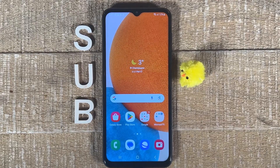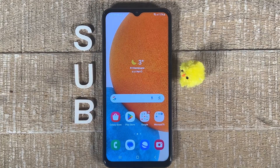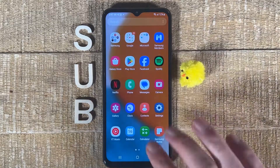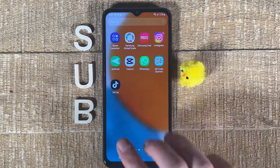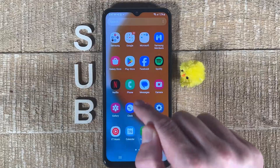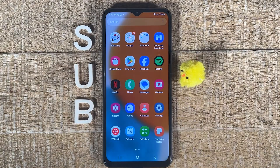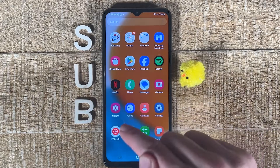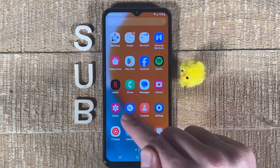The first way to trim a video on Android is by using the Gallery app. On most Android phones, the Gallery app actually comes pre-installed on the device. So in your applications, have a look if you can find the Gallery app. In my case, it is situated here. If you don't have it, continue watching this video, because the second method I'm going to show you will work for everyone, even if you don't have the Gallery app installed on your phone. So if you do have the Gallery app, open it up.